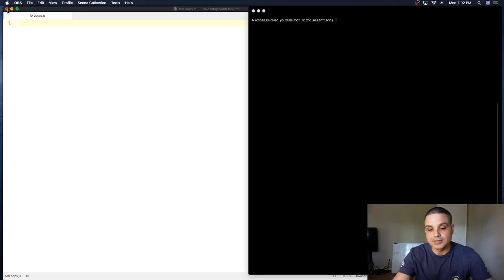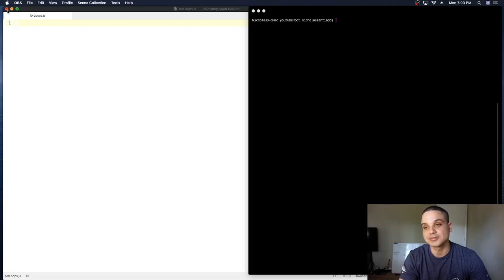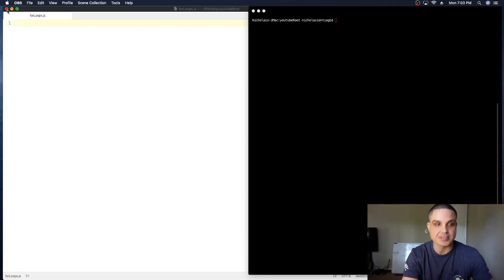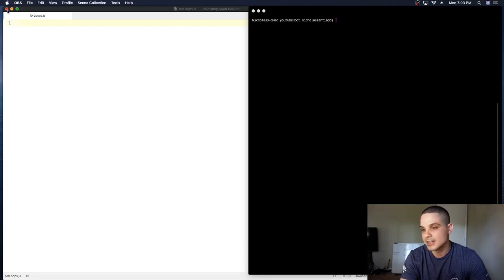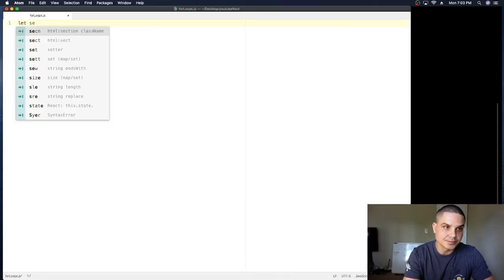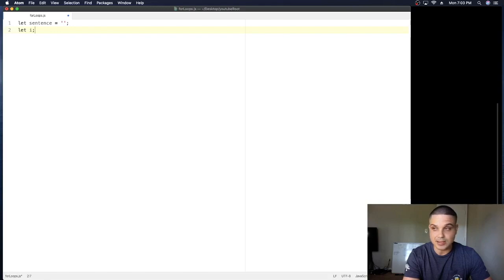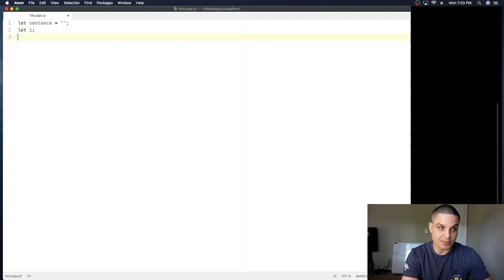I'm gonna start writing the for loop and explain it as best I can. First, I need a variable to start with — I'll use a sentence, so: let sentence equal to an empty string. Then I'm gonna create a second variable, let i, which is a default variable — undefined by default. Now I'm gonna create my for loop right here, so pay attention as I type it.